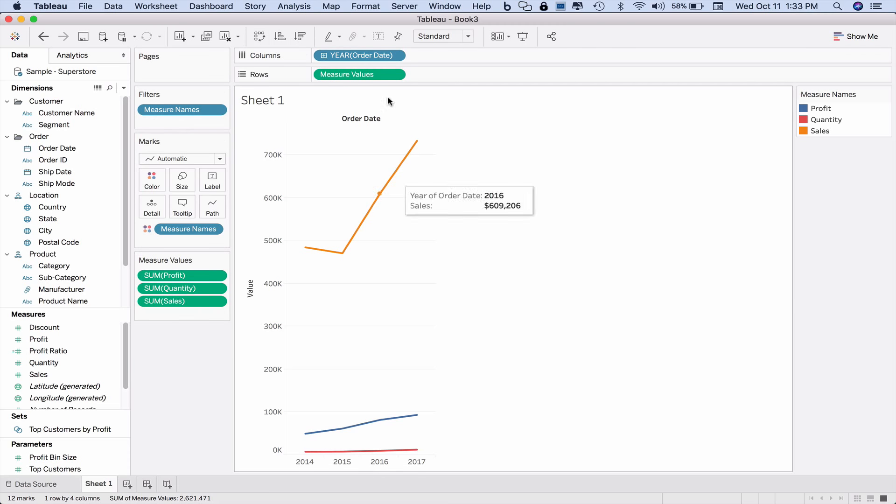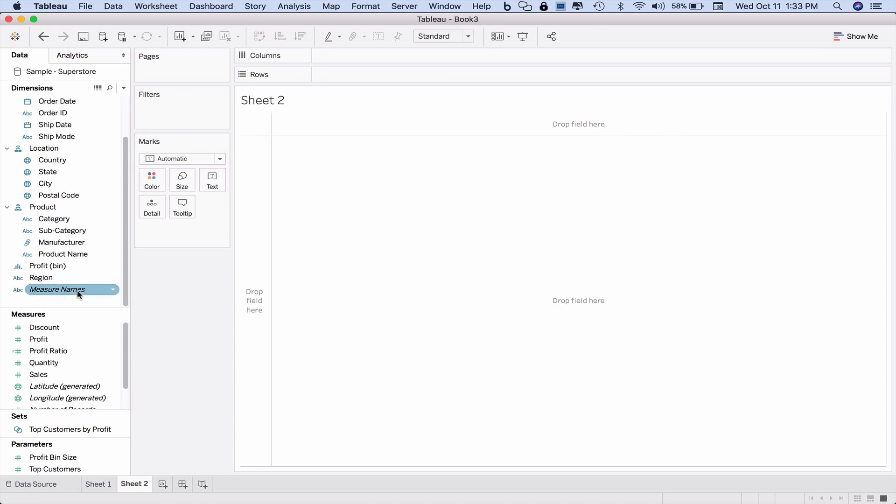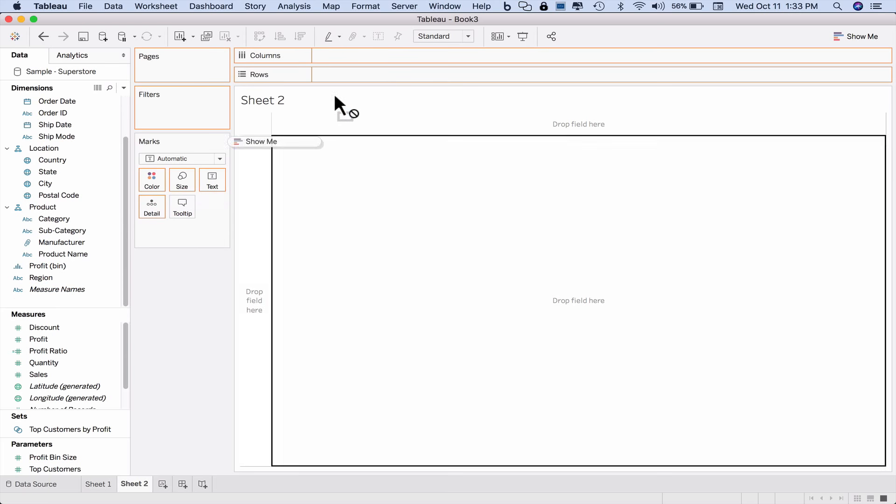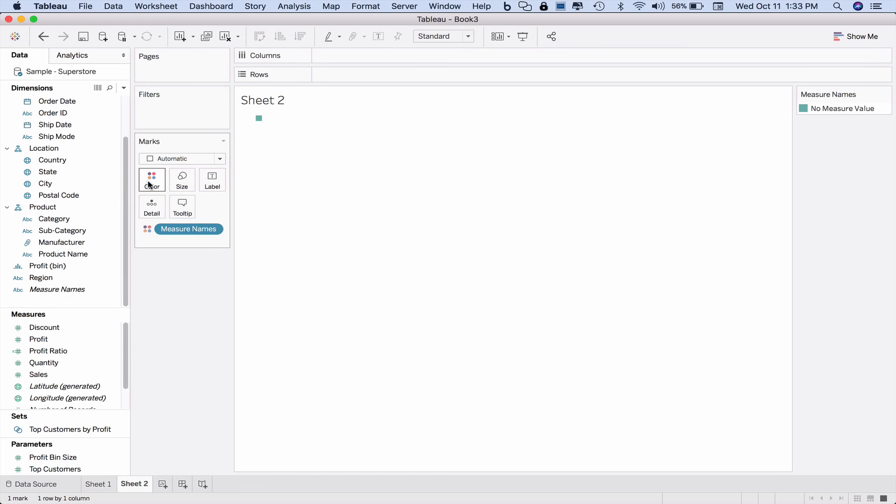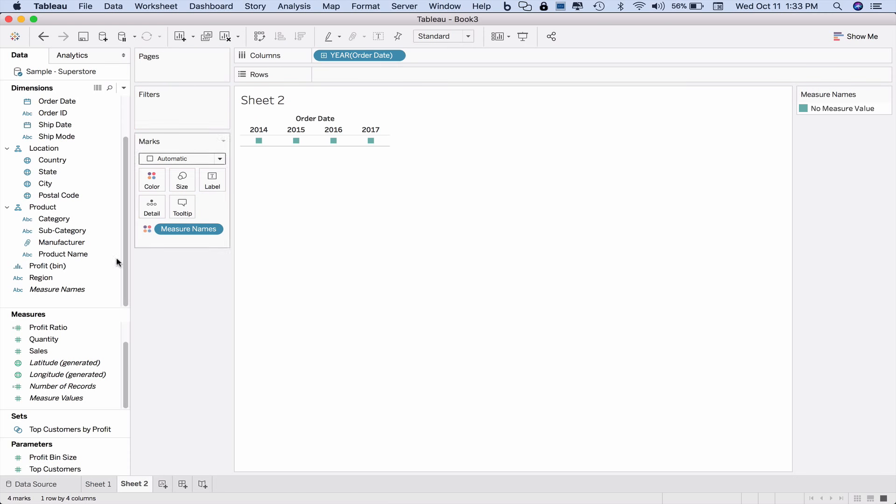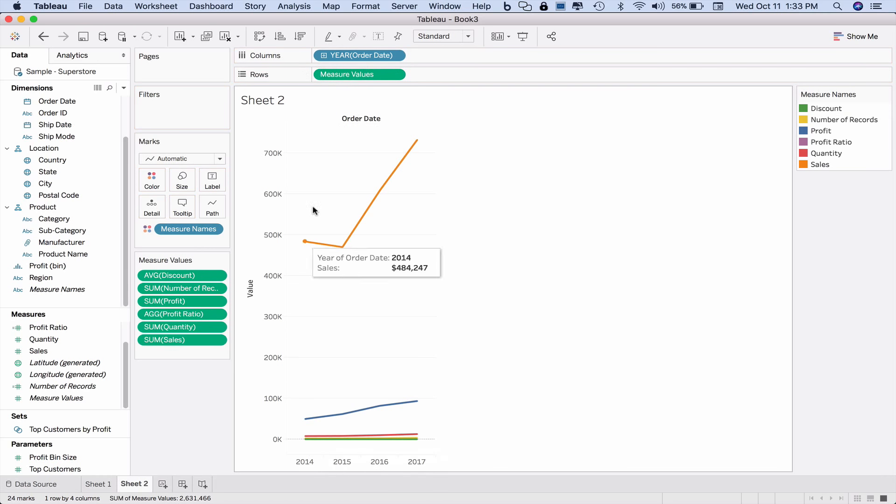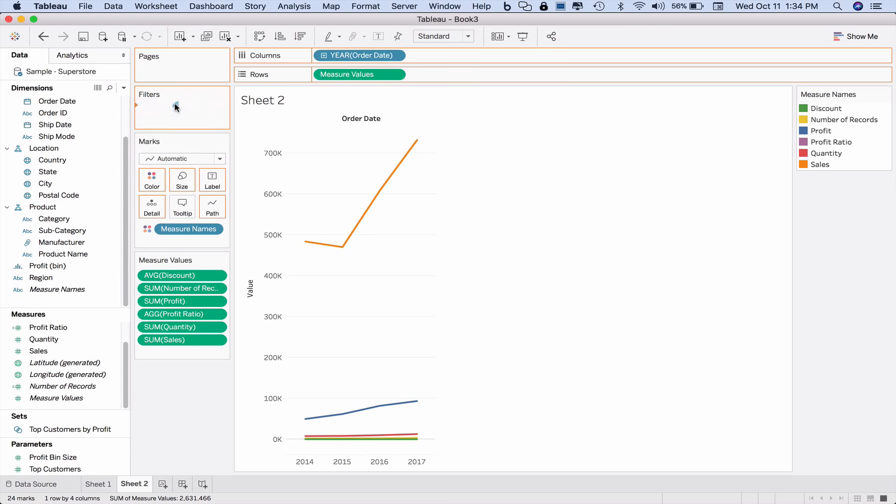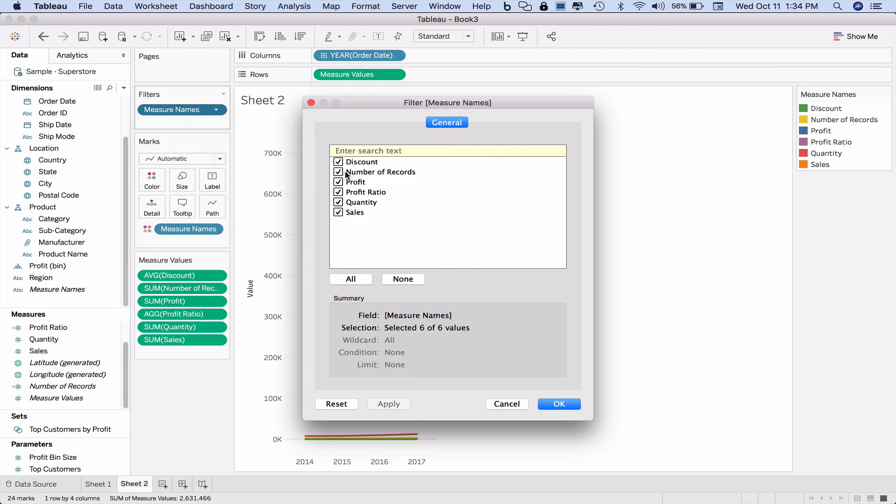Now we could have just built this ourselves from scratch. If I go ahead and drag measure names onto my colors, put measure values and order date into my columns, and put measure values into my rows, I get all of the measure values. That's why Tableau adds the measure names into the filter and only chooses the ones that you wish to use.